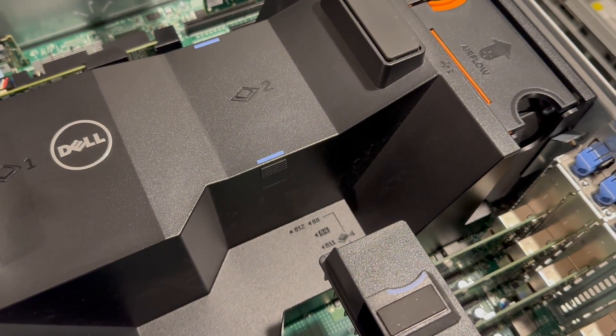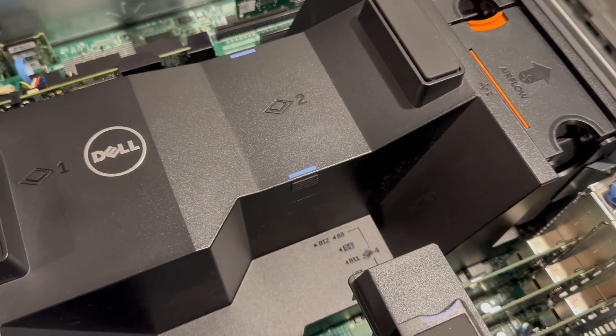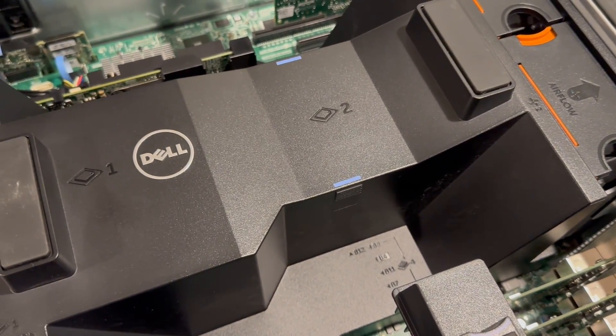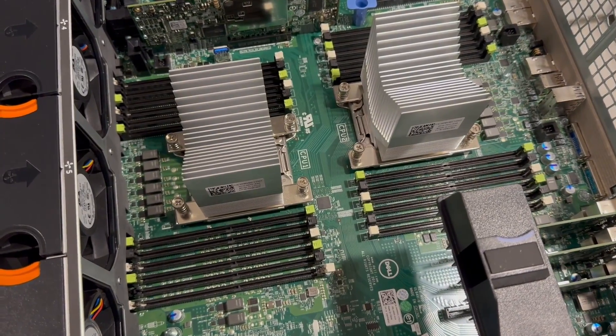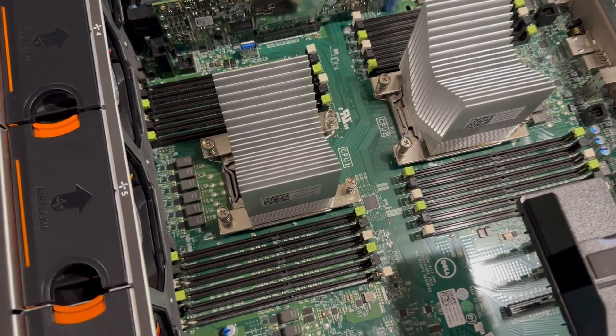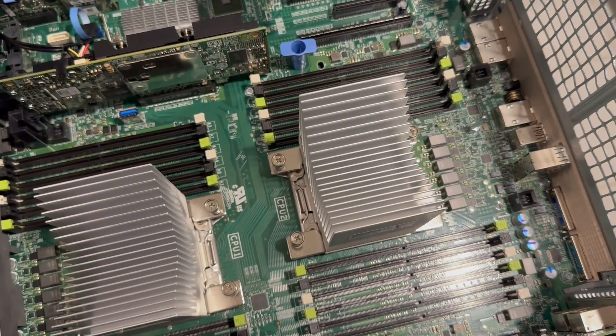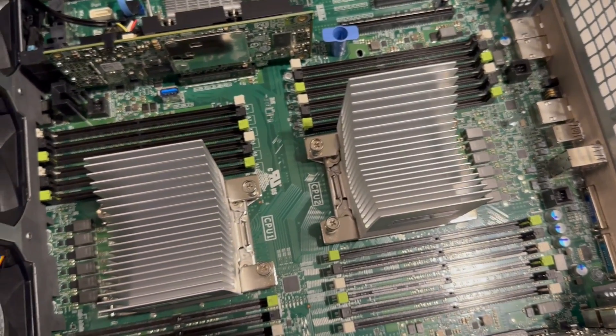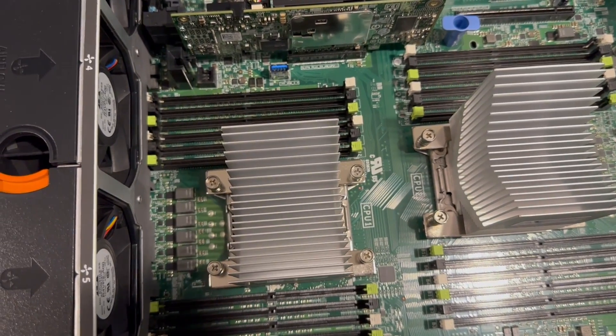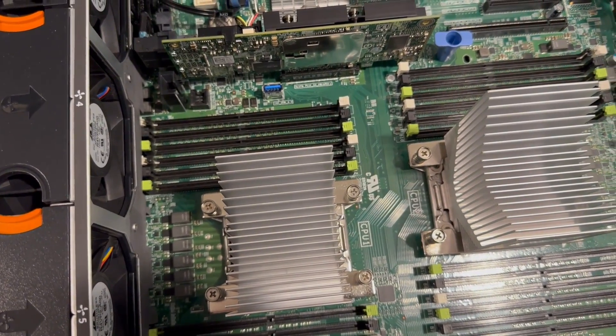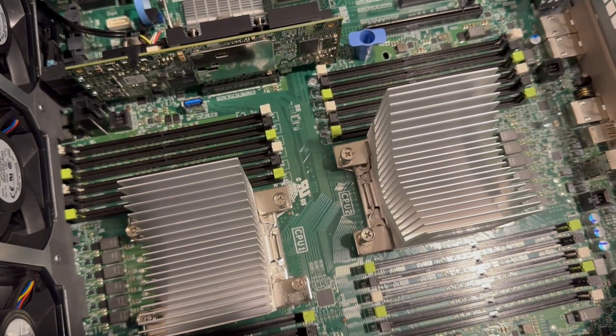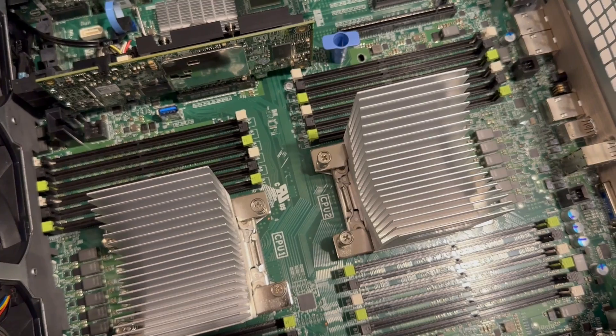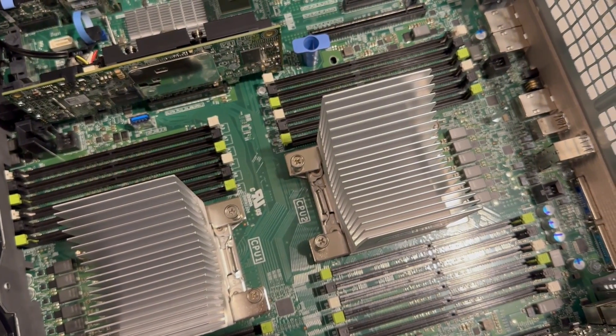I'm going to take the air baffle off, and you'll be able to see where the heat sinks and all the DIMMs go. The air baffle is off, and as you can see, the system is missing memory and probably missing CPUs as well. Some of the customers remove the parts from the servers before they trade them in, or when it's time to return them off-lease. There's plenty of DIMM ports, and the system takes two CPUs.